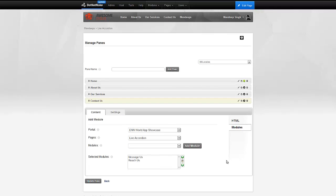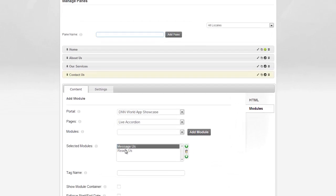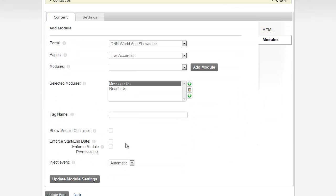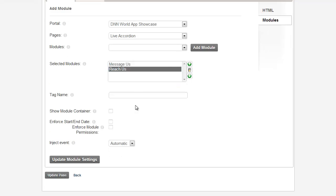And you can change the order in which they appear by just moving the modules up and down from here. But that's not the only thing. You're not limited to just having them stacked one beneath the other. You have full freedom on how they appear on the screen. So, let's see how we can do that. I can click on one of these modules and give it a tag name. So, I'm going to call this one message and hit update there. And this one I'm going to give a tag name called Reach, and hit update here.